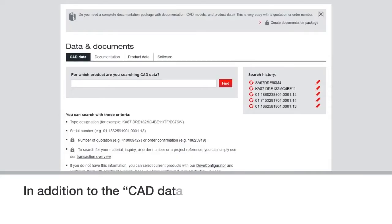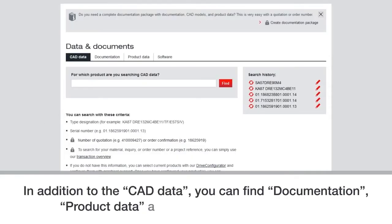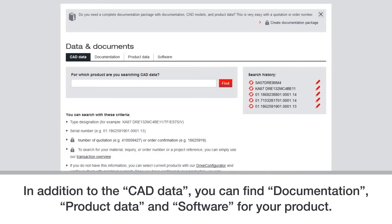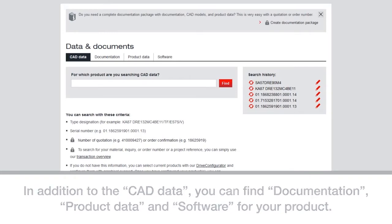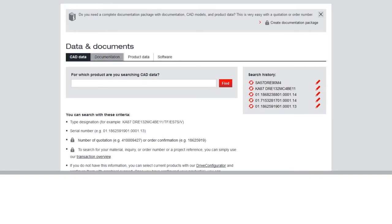If you click on CAD data, you can find documentation, product data, and software for your product as shown in the tabs.